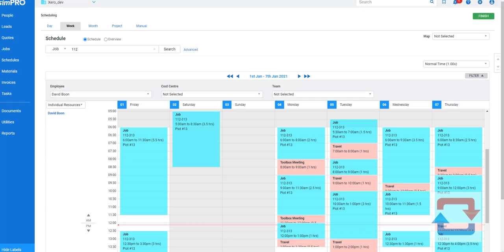Good day everyone, this is Hari from ThinkAZ and I'm going to give you an overview of how the Simpro to Xero payroll integration works. Here's the nuts and bolts of it.